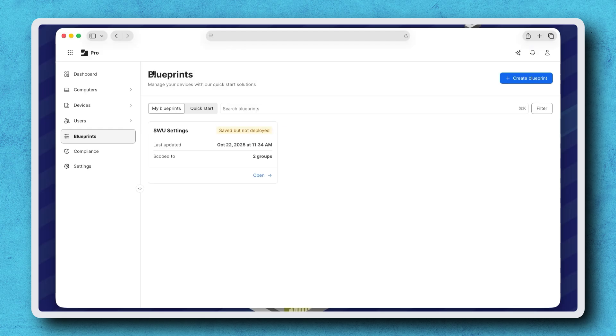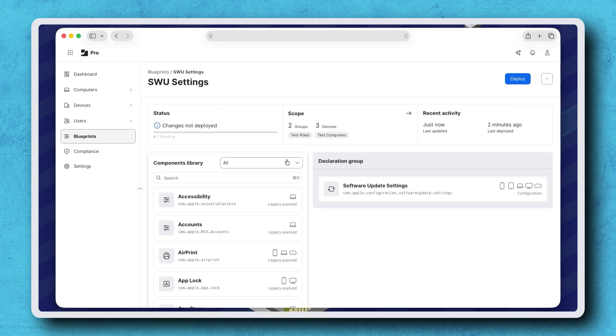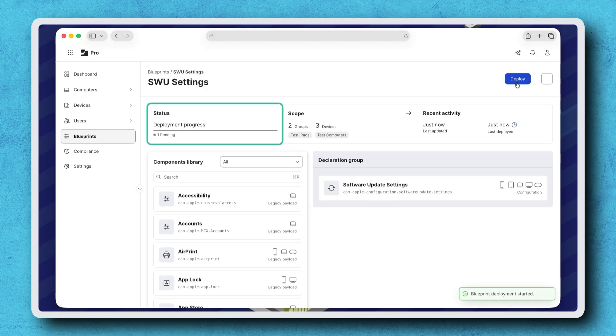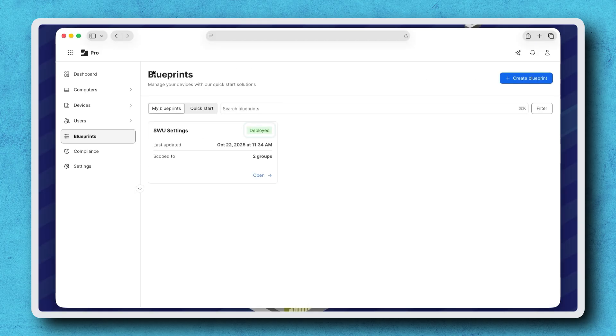When ready to deploy changes, select the Blueprint, then click Deploy. The status changes to show the number of Deployed, Pending and Errors, and our Blueprint now appears as deployed in the list of Blueprints.